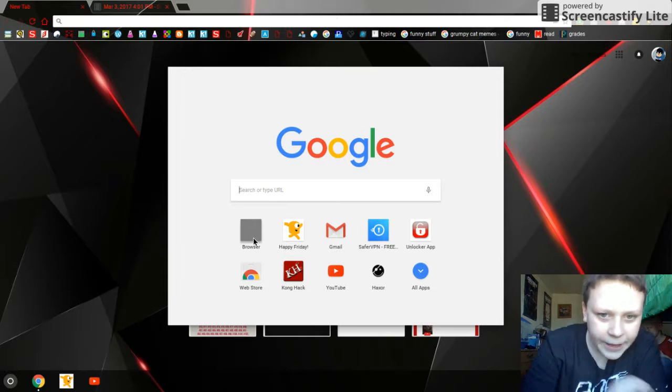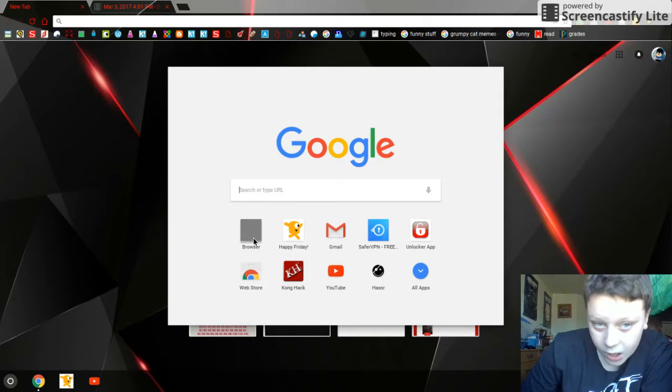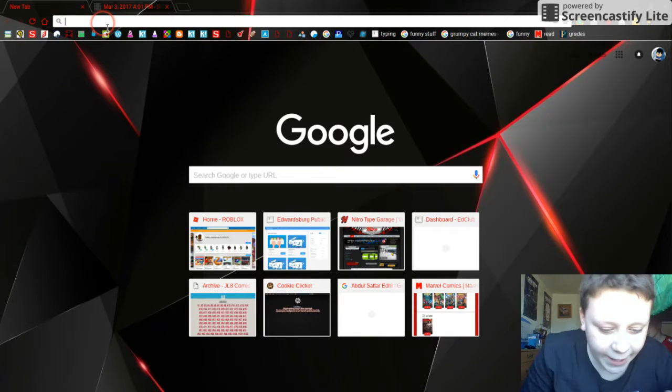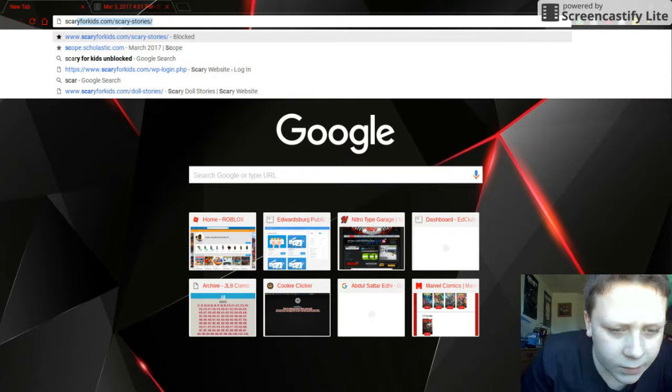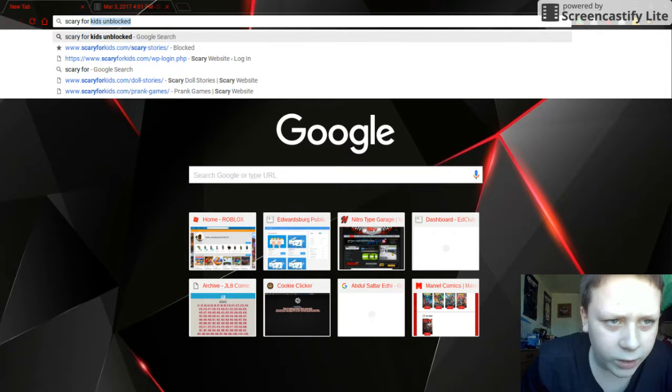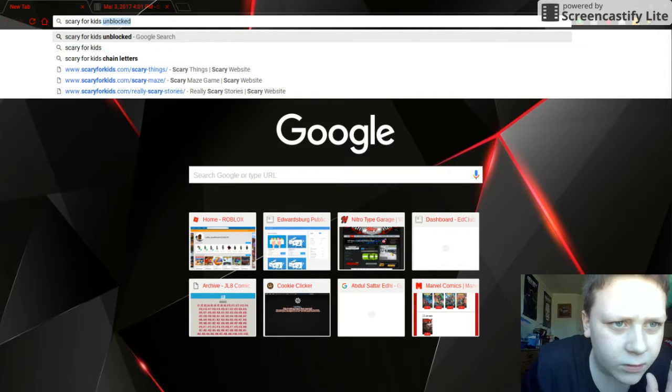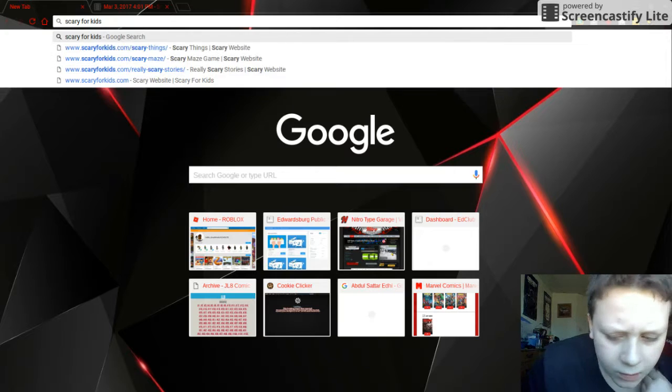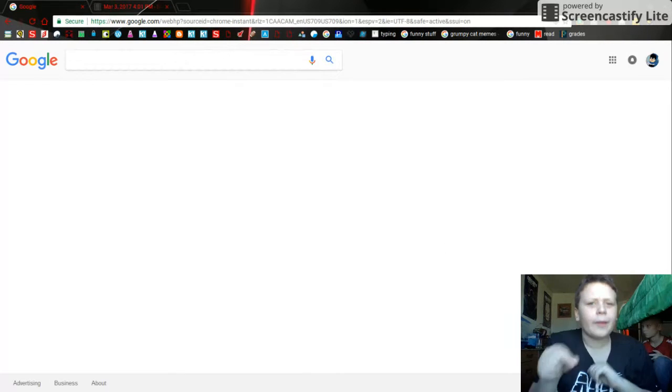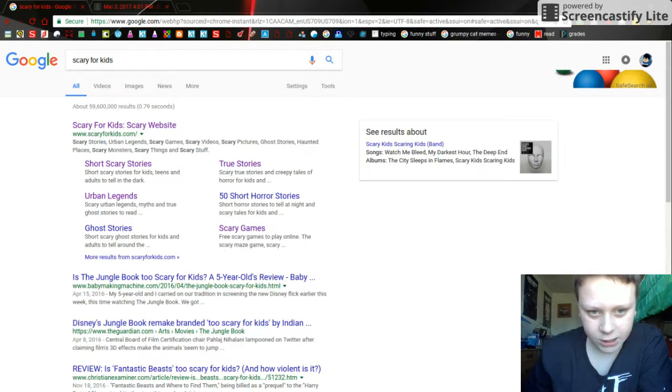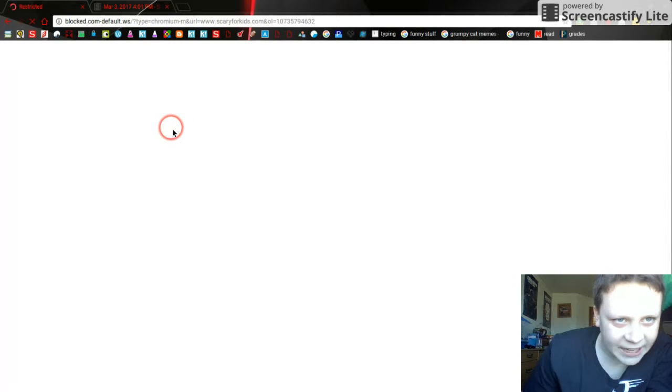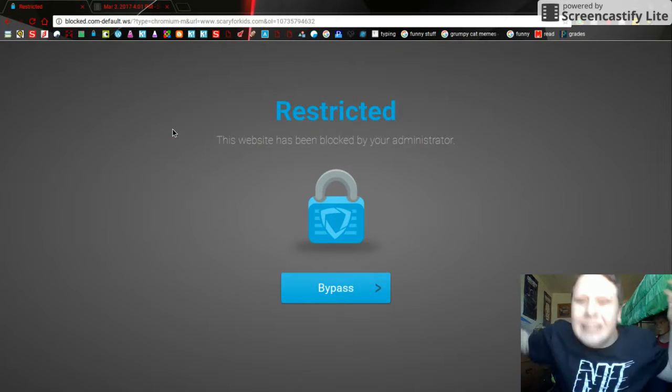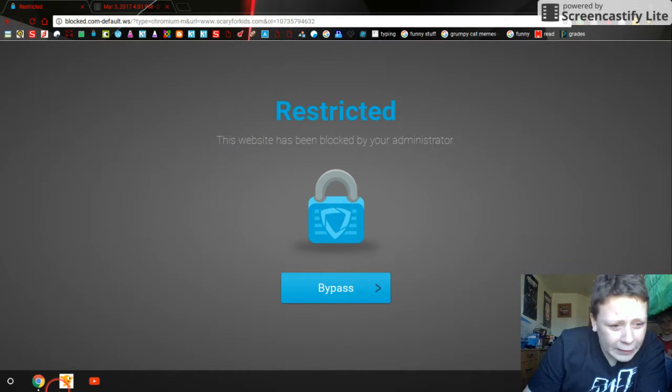I'm going to show you. I'll search for scary for kids watch. It will be blocked. Like, who blocks this website?